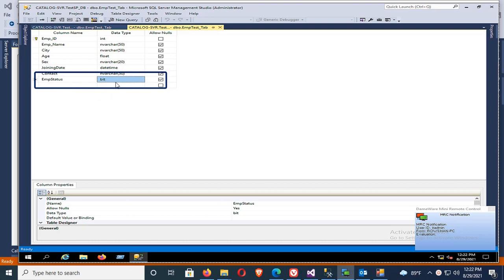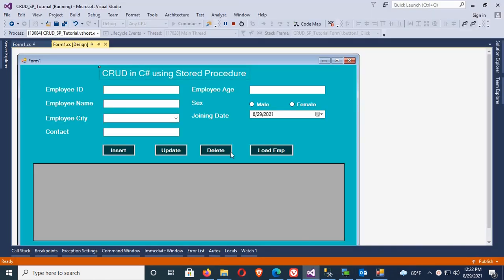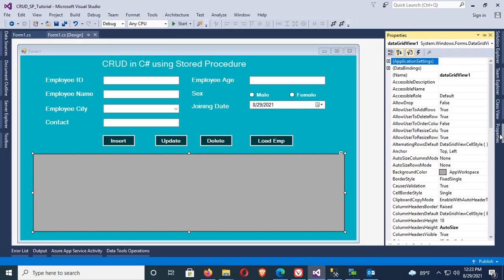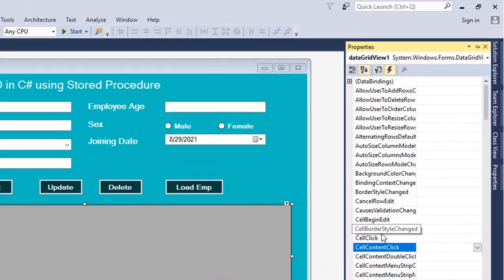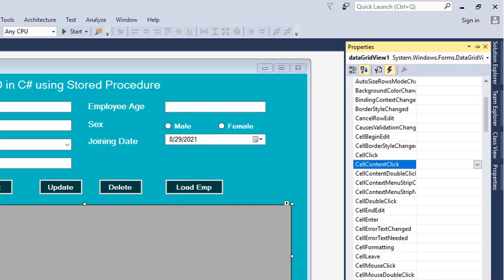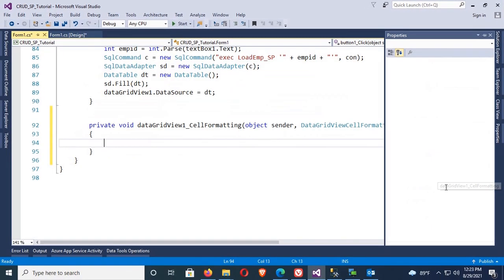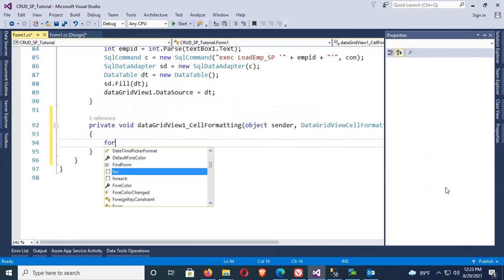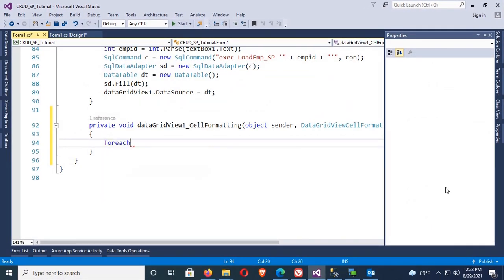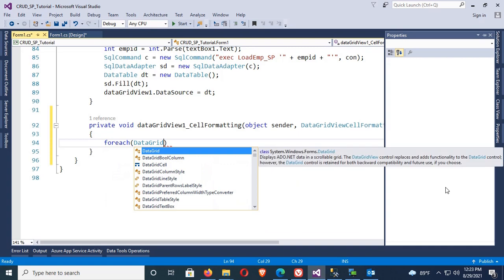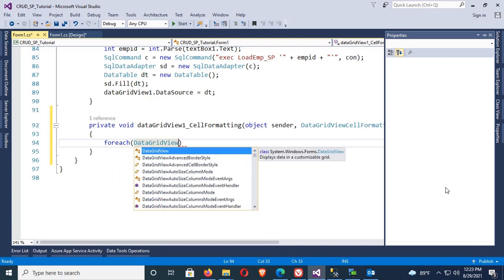Now go to the DataGridView CellFormatting event. Click on Events and double-click on CellFormatting, or press Enter. This is the CellFormatting event. Now I'm going to write code to change DataGridView row color based on true or false.